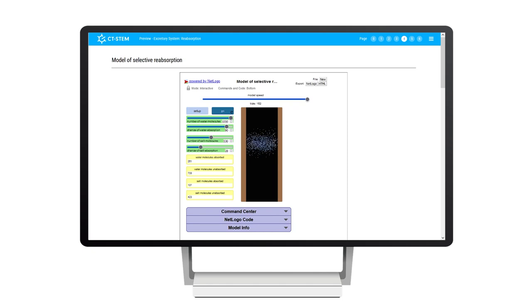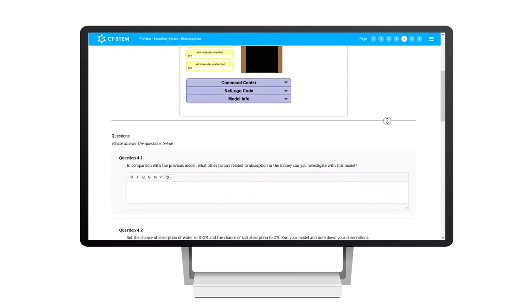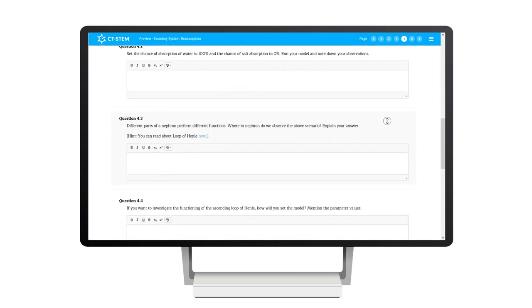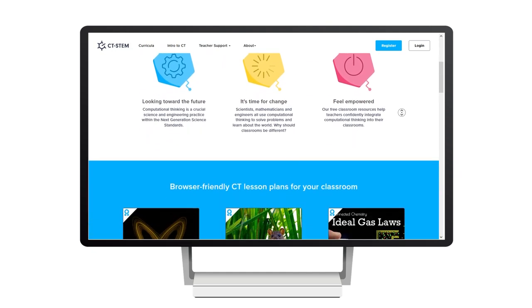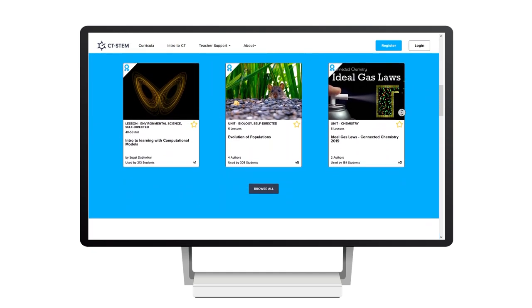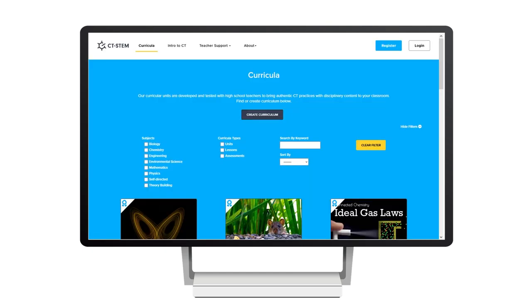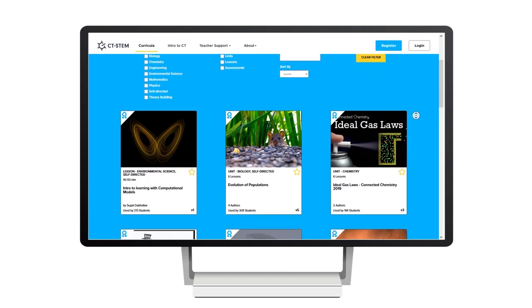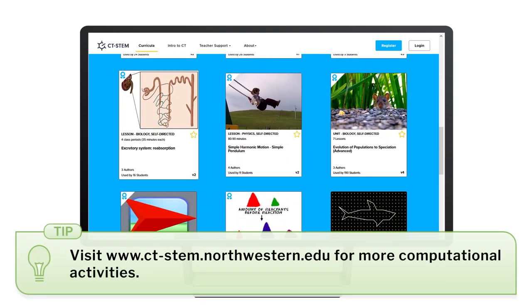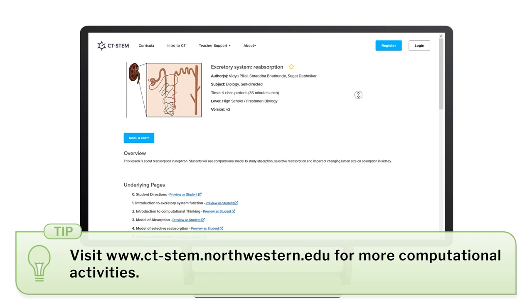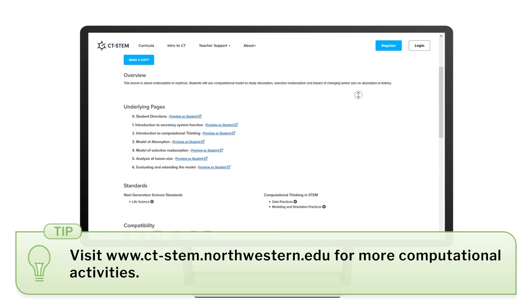There is one more computer-based simulation activity which you can first show in class and then ask students to perform at home. In the next class you can discuss it. It uses the CityStem platform, which is very useful for inculcating the scientific inquiry process using online computational tools. If you are comfortable using such tools, I recommend using this and other activities available on CityStem for your regular teaching.